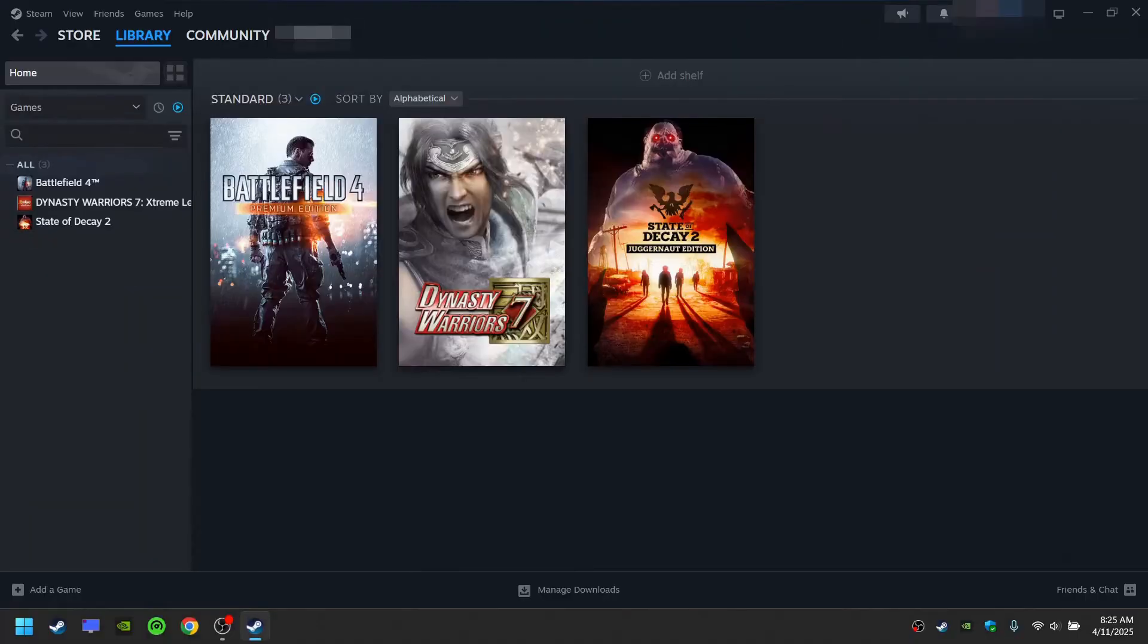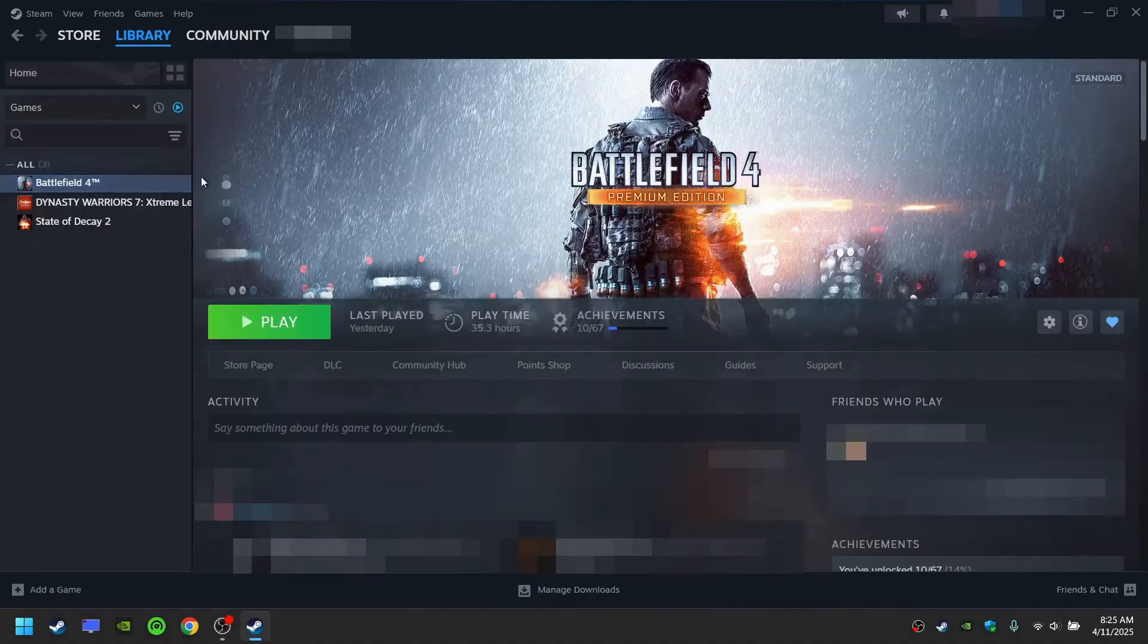Open your Steam library. Select Battlefield 4. Click on play.